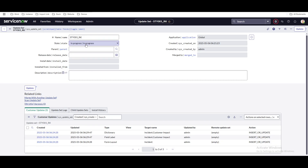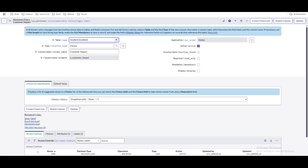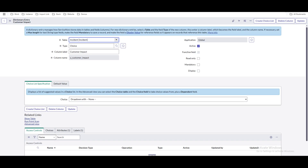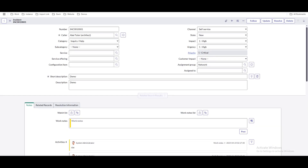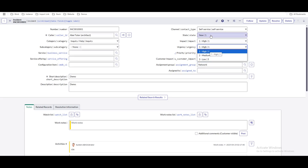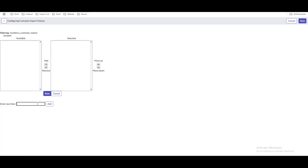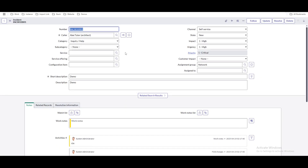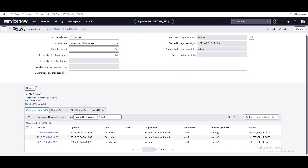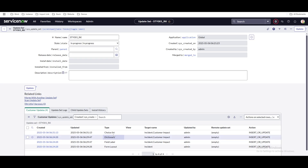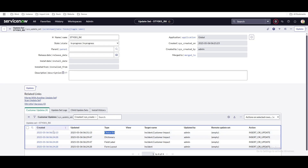We created a field called 'customer impact.' Now since the type is choice, we need to add some choice values. You can see choices like high, medium, low on existing fields. To add choices, right-click on the field and click 'Configure Choices,' then add a choice. Let's say the first choice is 'major.' We add the 'major' choice and click save. You can see the dropdown now has a value called 'major' — it's visible. Going back to 'Customer Updates' and refreshing, you can see a new entry created called 'Choice List.'